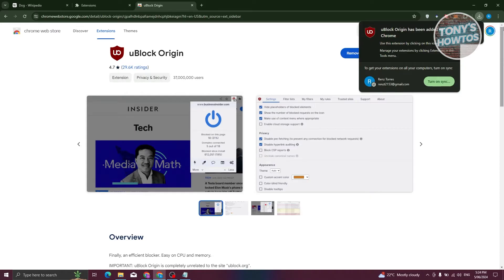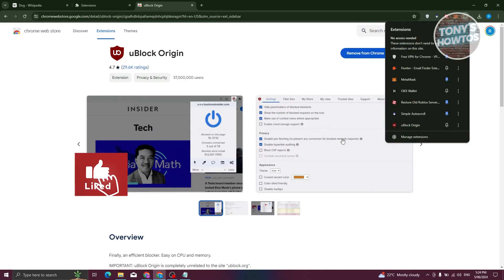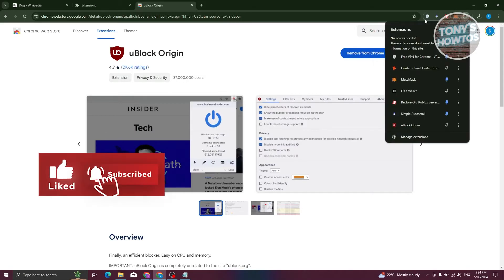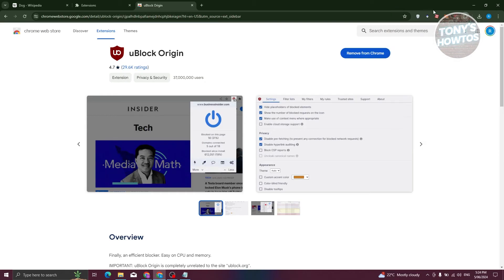So how do we start using it? What we need to do first is append this into our extensions here. Search for UBlock Origin here and click on the pin icon so that you'll be able to access it immediately.